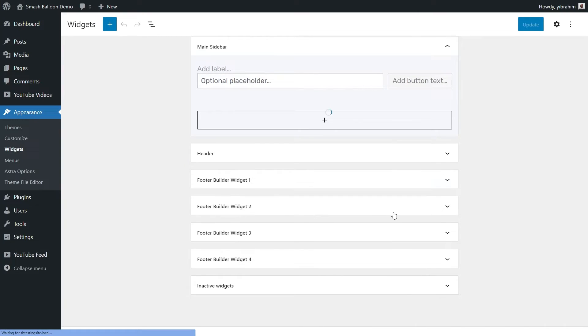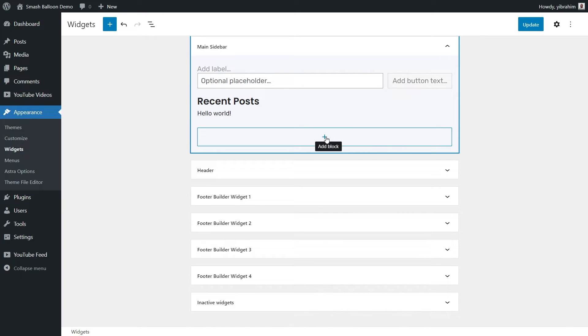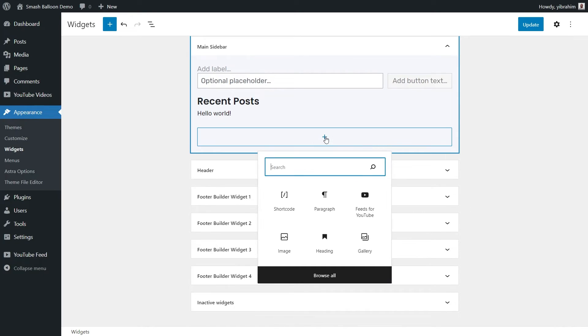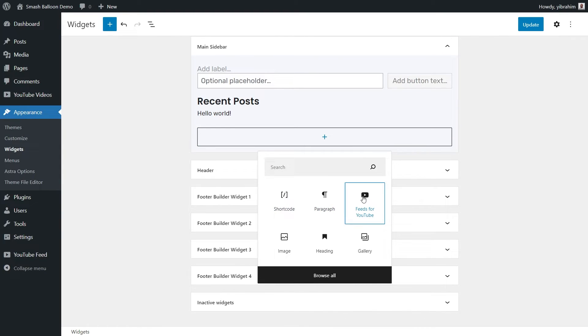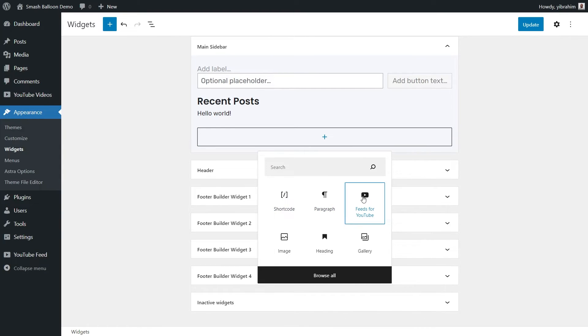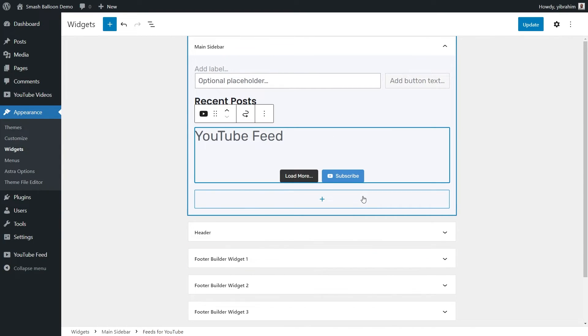And that brings us into the WordPress widgets menu. In this example, let's add our YouTube channel feed onto the sidebar of our website. To do so, we have the same options as before. You can paste the shortcode like before, or we can use a dedicated feeds for YouTube block like this.